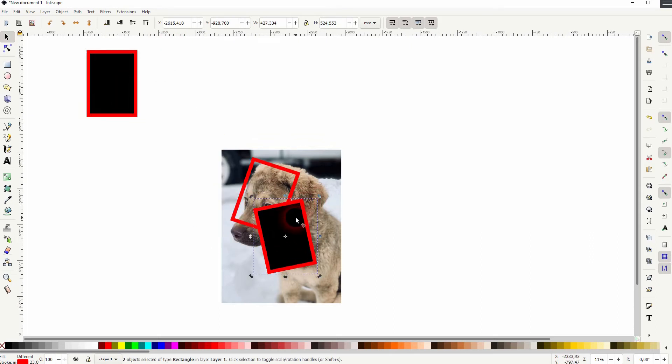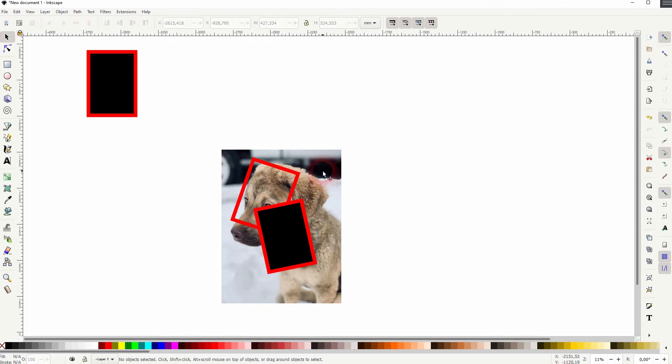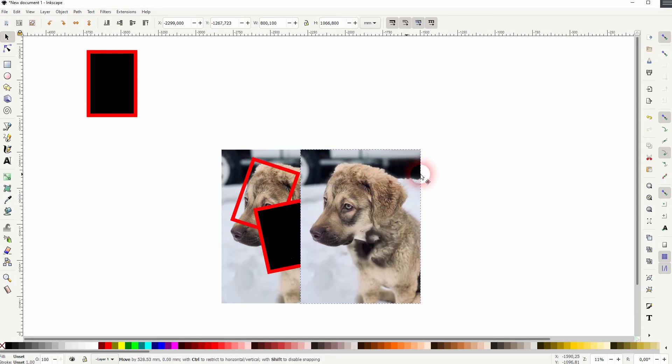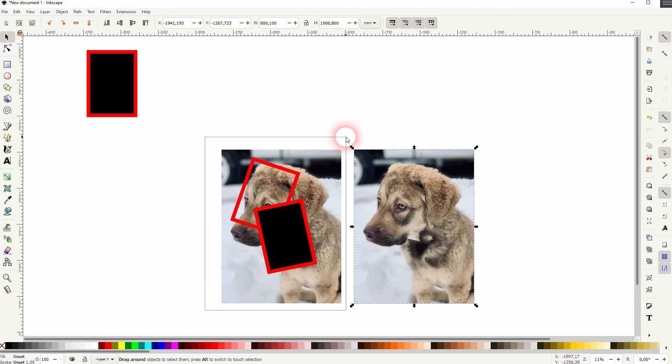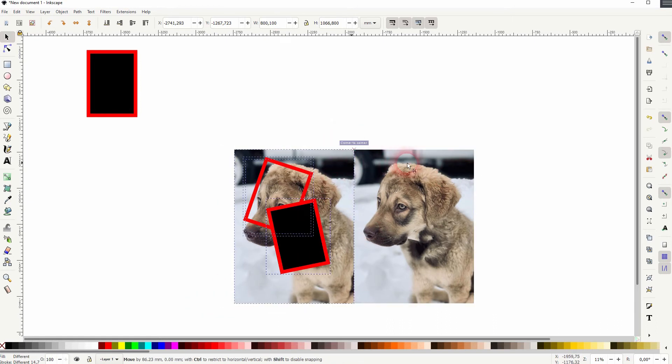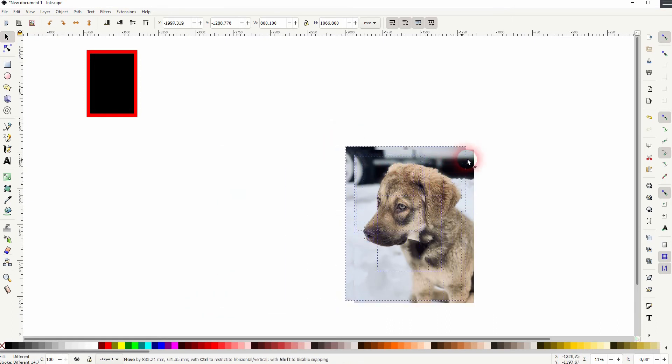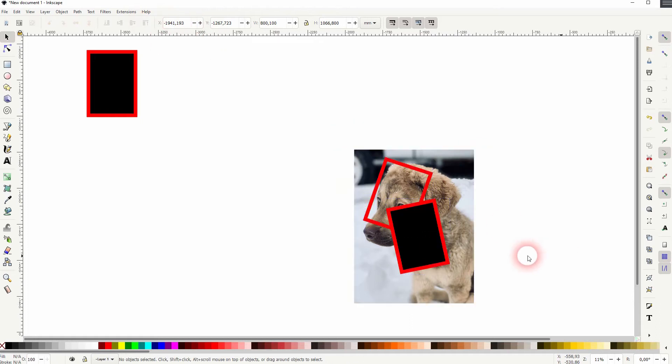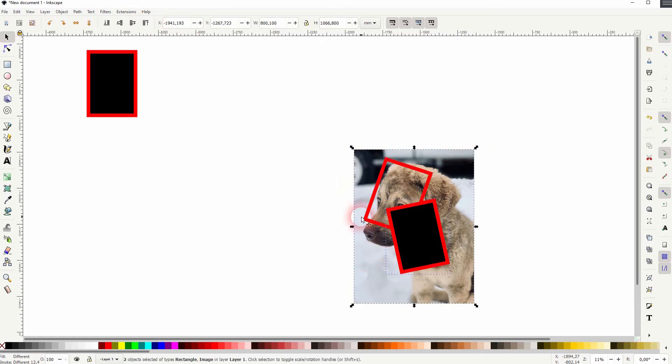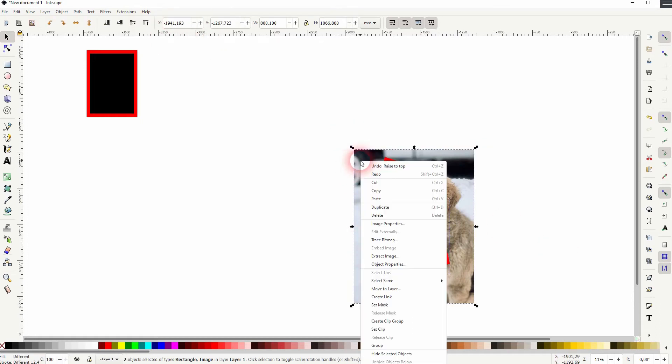So I always duplicate now this rectangle or the two rectangles, and I always duplicate the image. And then I drag this one on top. And then I click on the black, shift-click on the image, right-click, set clip.